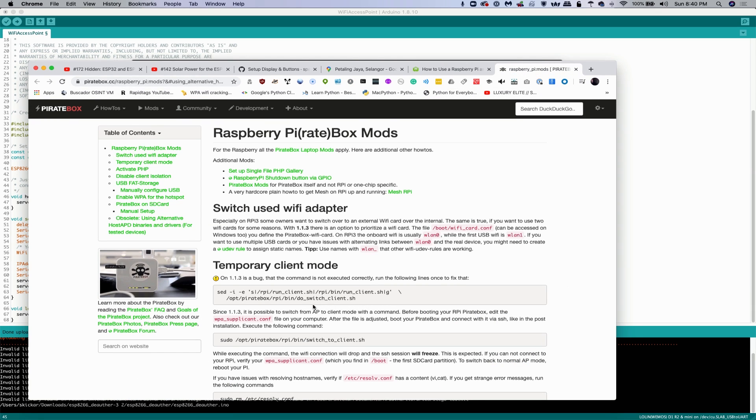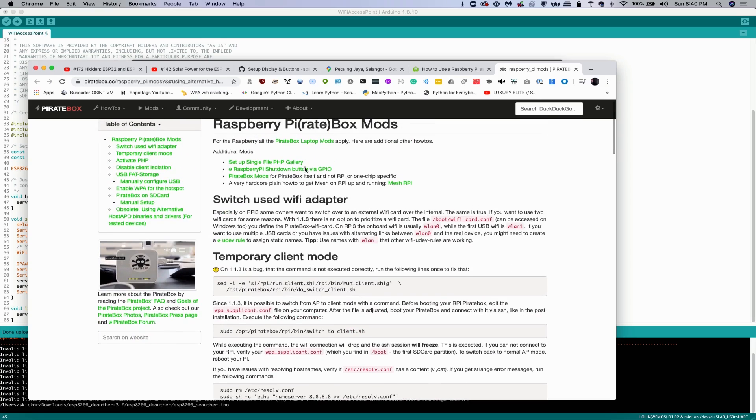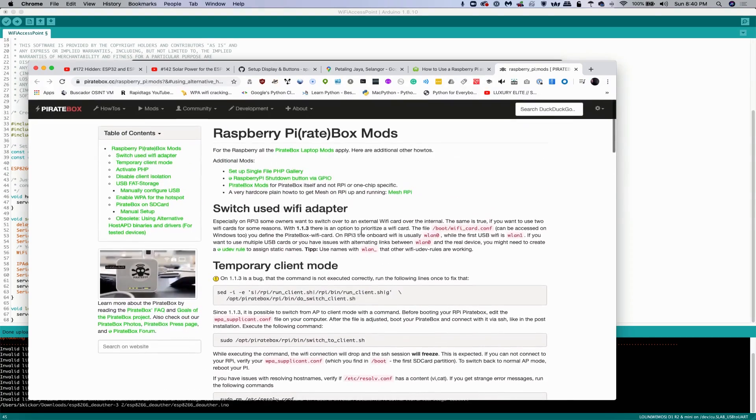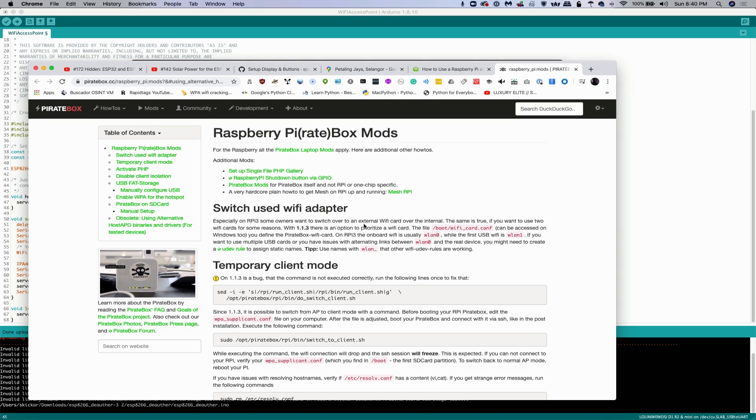We're going to go and you can take a look at the documentation here, piratebox.cc. And you can see that there's a lot of different kind of mods that you can do to make this more useful. You can see for switching the Wi-Fi adapter, it's pretty simple. You're just going to specify the wireless network adapter you want to prioritize in the /boot/wificard/config file.